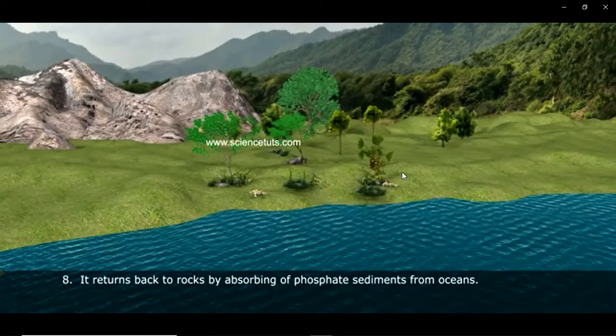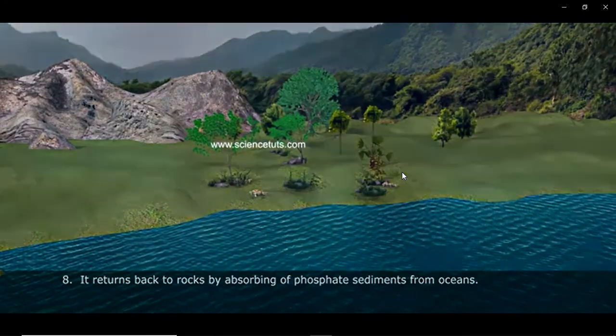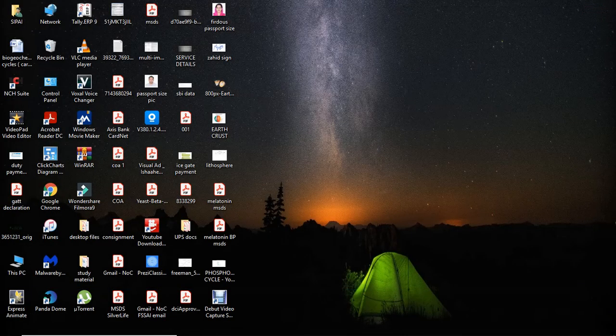Phosphate returns back to rocks by absorption of phosphate sediments from the oceans. This is all for today — thank you, have a nice day.